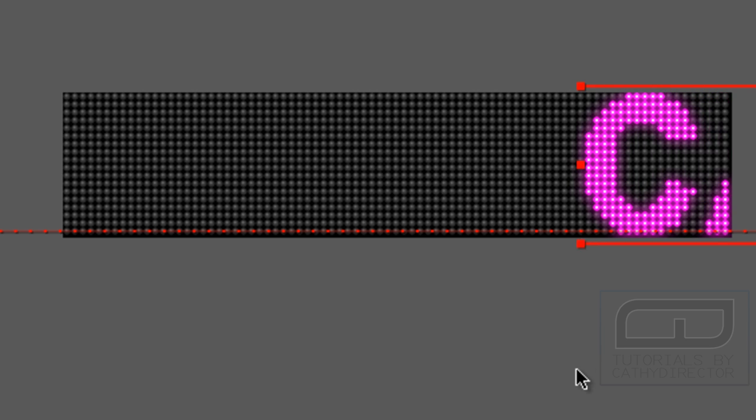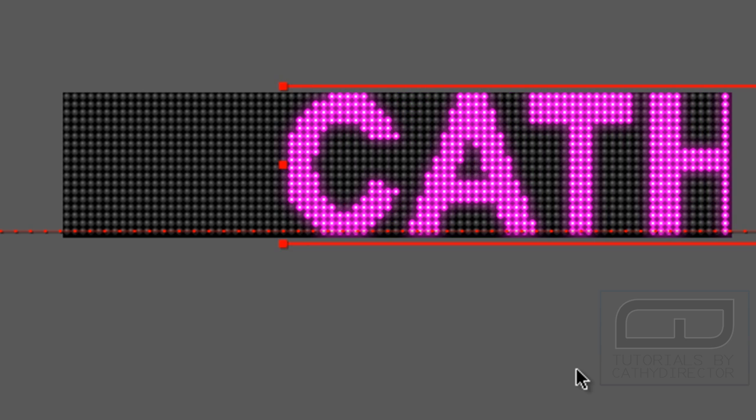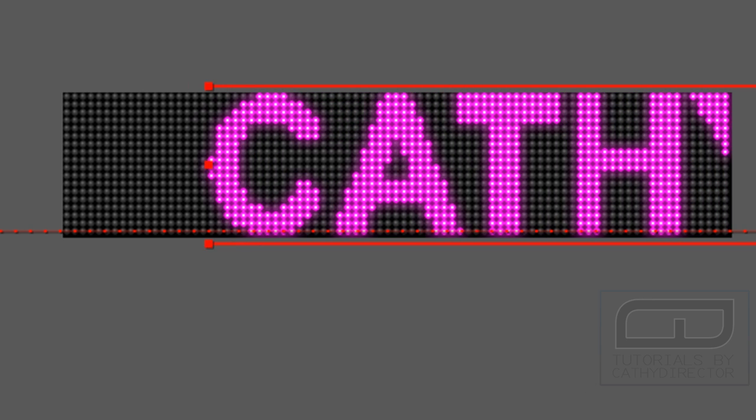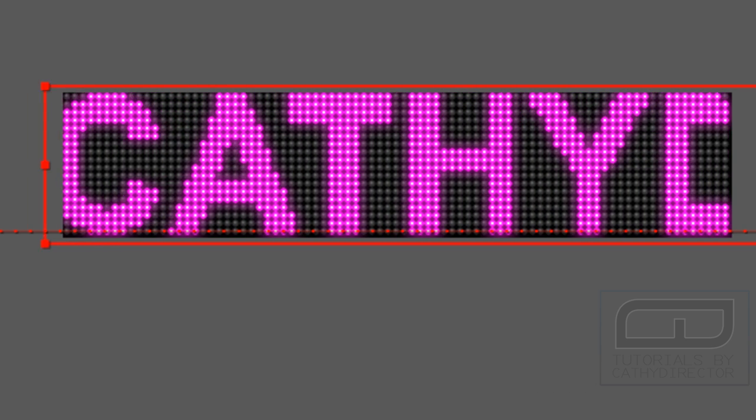So this is the result. I think it looks very cool. And yeah.